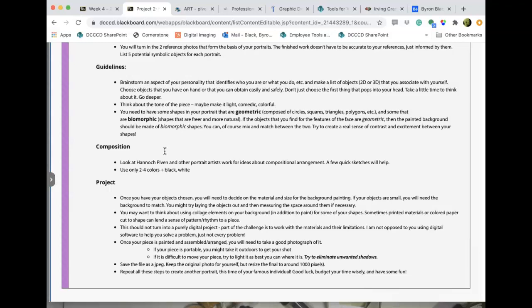The big focus is geometric and biomorphic. Remember, this is a design class and we're focused on the element of shape — geometric shapes and biomorphic shapes — and the contrast between the two.